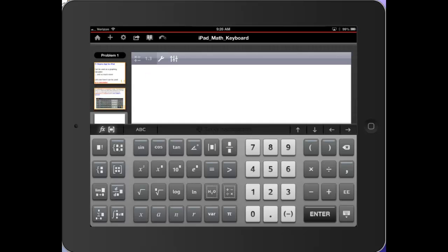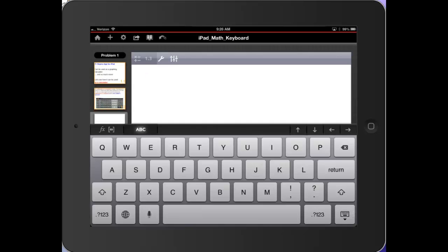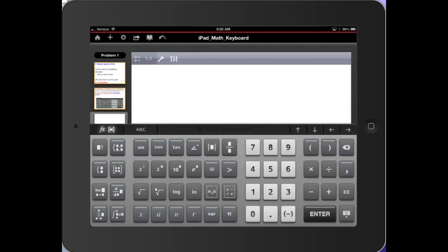If I tap the ABC, I get the QWERTY. If I go back to the F of X, I get the function with all of its templates.